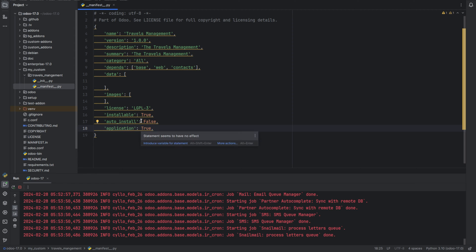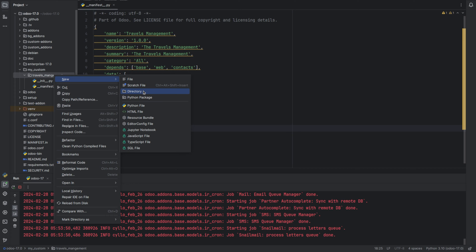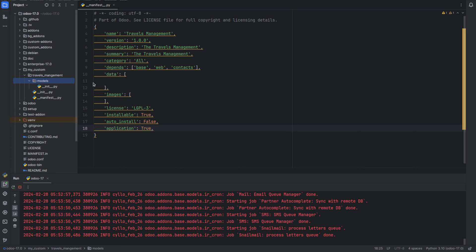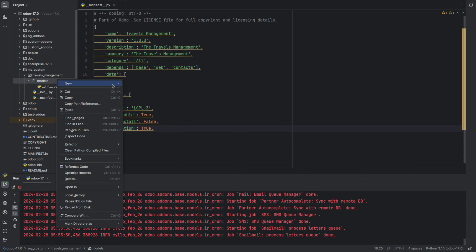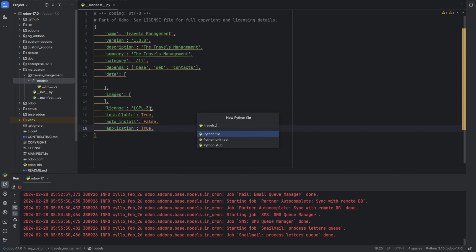Next we need to define the model for our module. For that, let's create a models directory inside our module Travels Management. Inside this models directory we can create a Python file. I'm going to create a new class with the name travels.management, so I'm giving the name as travels_management for this file.